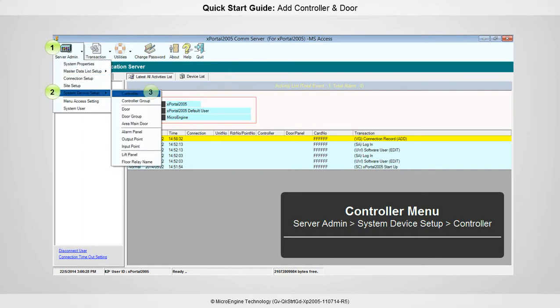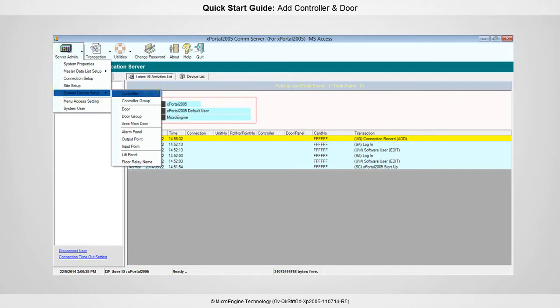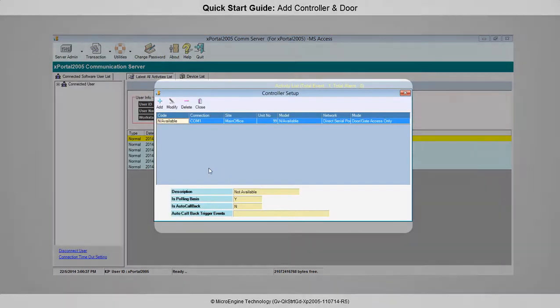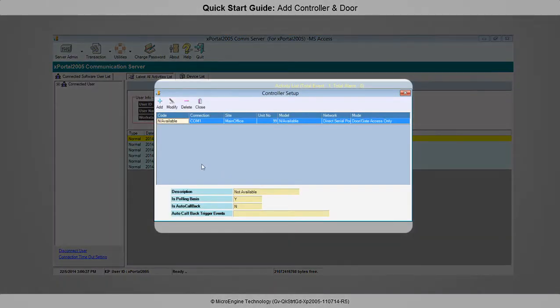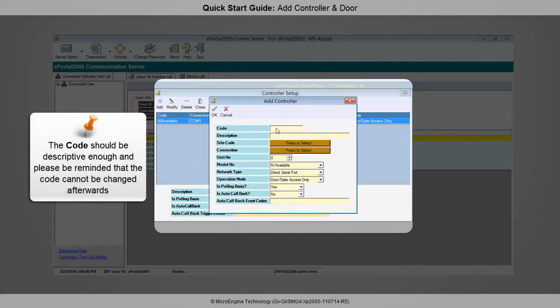The controller menu will be shown. Click the Add button to add a new controller. Please fill up the highlighted fields only. This is the example to add an M1000i controller using LAN connection.